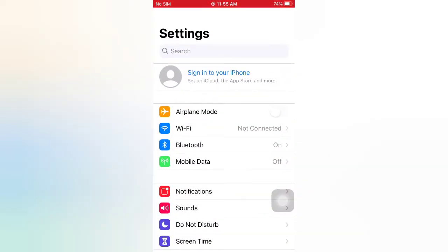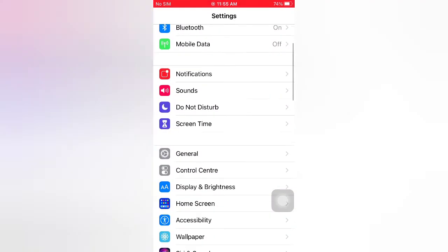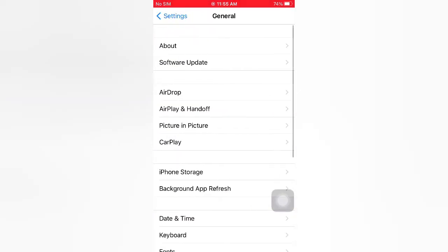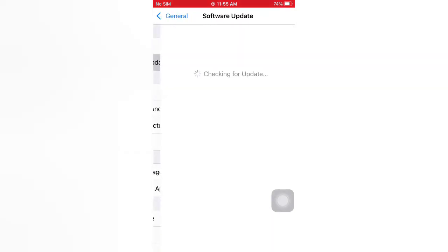On the General page, tap Software Update. If a software update is available, tap Download and Install to upgrade the iOS.